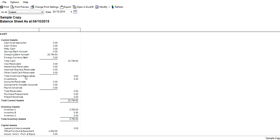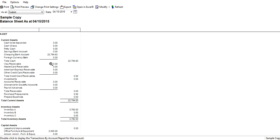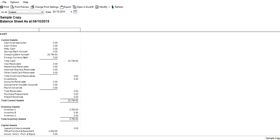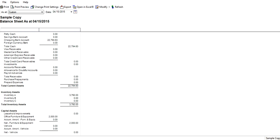If you have a credit card receivable, so if you're accepting credit cards from your customers, those would be reported here as well up until the credit card companies issued money to you. Investments, pretty straightforward - if you have any, you report them separately. And the most important in my opinion is your accounts receivable.